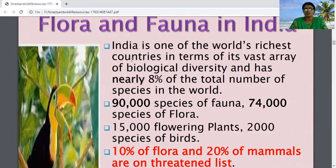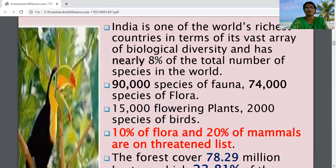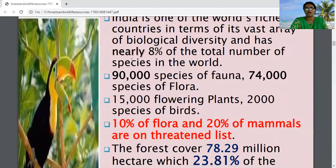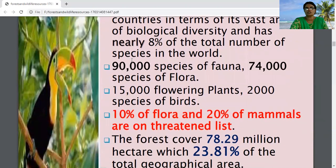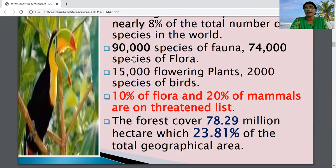There are 90,000 species of fauna and 74,000 species of flora in India. Out of these, 15,000 are flowering plants and 2,000 species of birds. However, 10% of flora and 20% of mammals are on the threatened list — meaning they are endangered due to depletion of biodiversity.